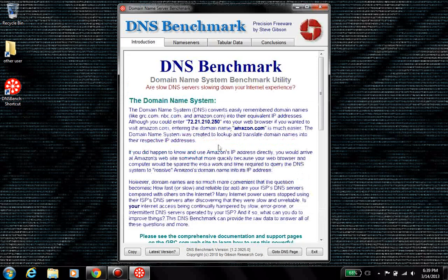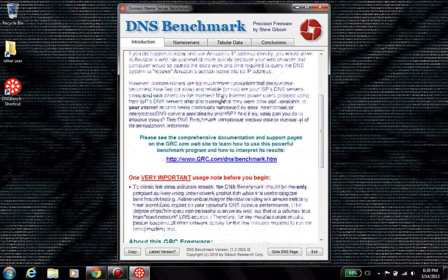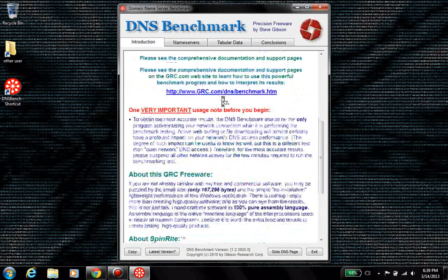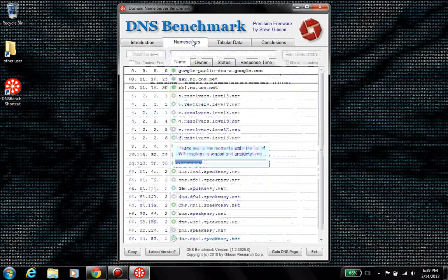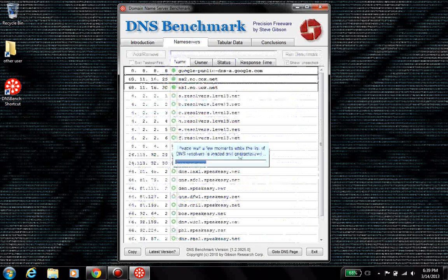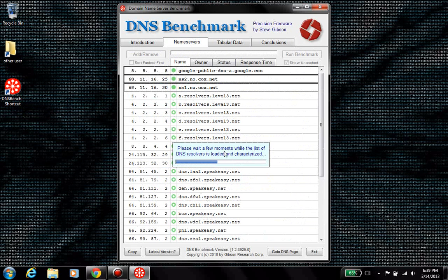then it will give you a site tutorial on what it's going to do, et cetera, but all you really need to do is just come across here. Finding DNS servers in this area.